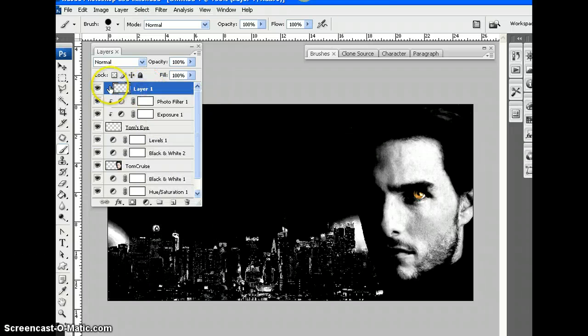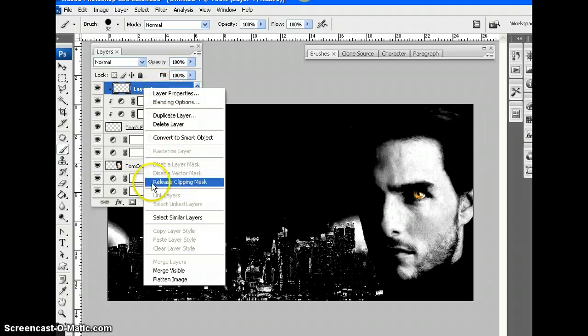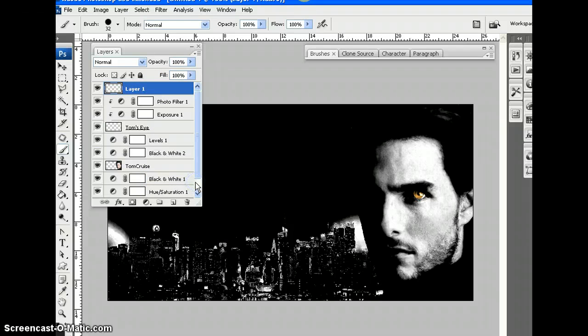It's still a clipping mask. How can I... Oh! Release Clipping Mask. Brilliant. Now it's just a normal layer again.